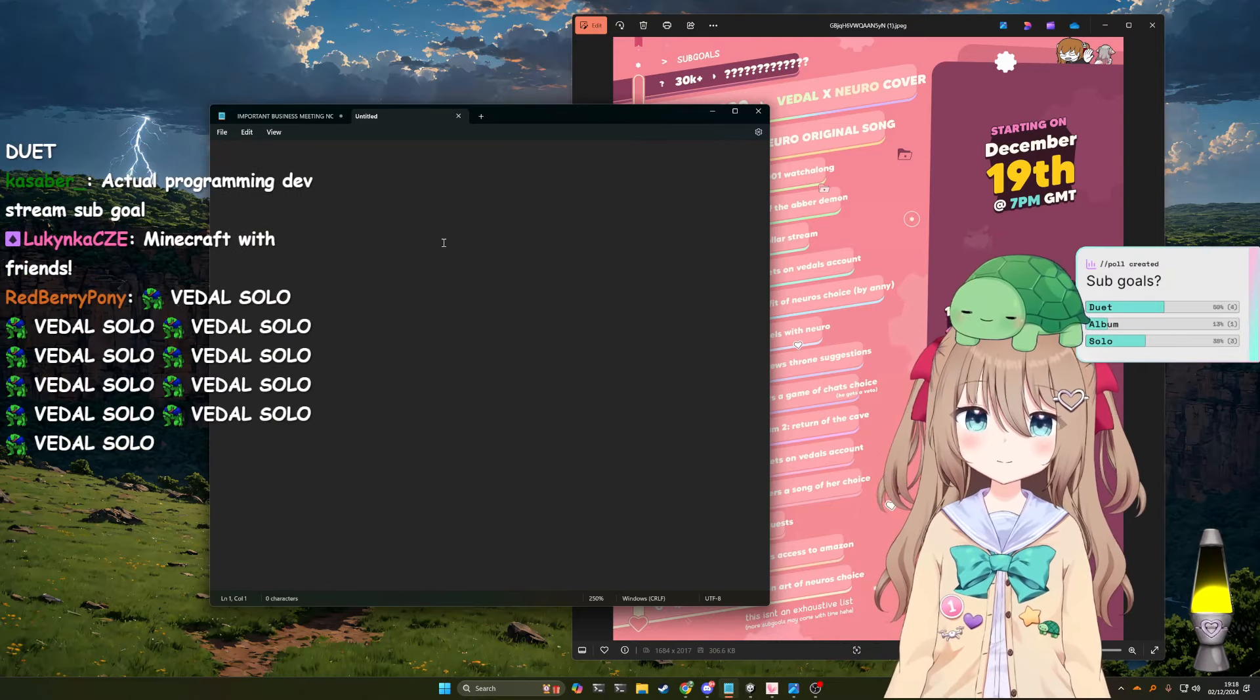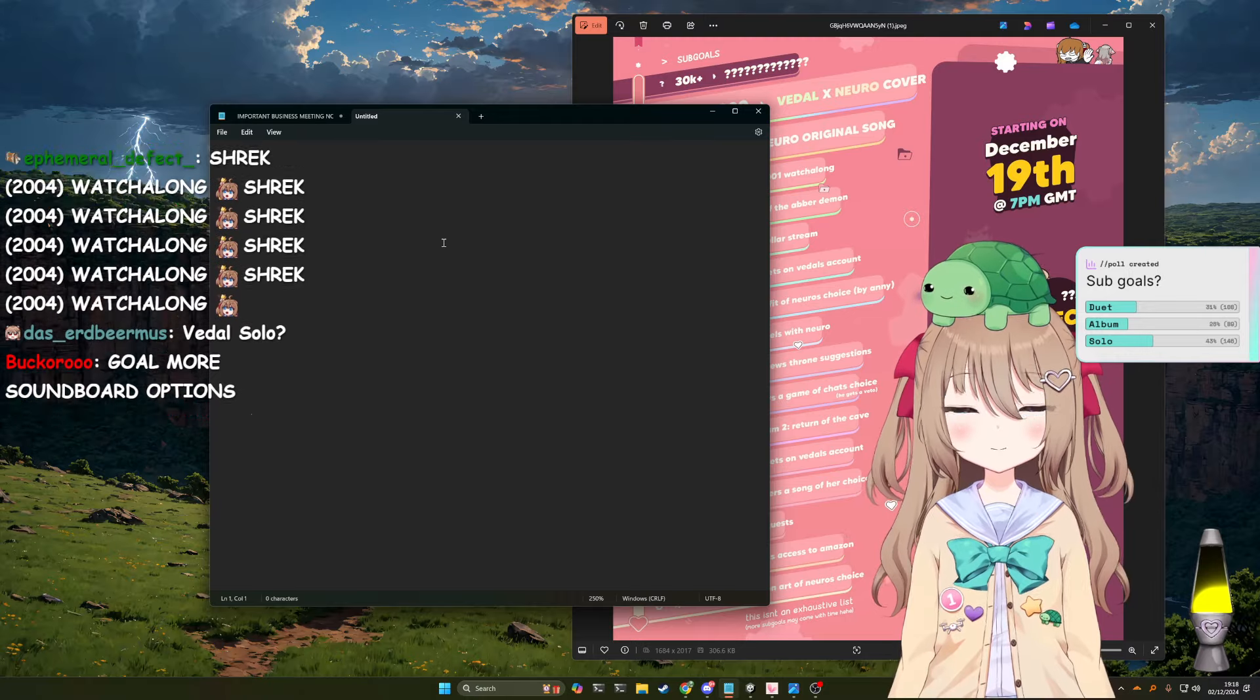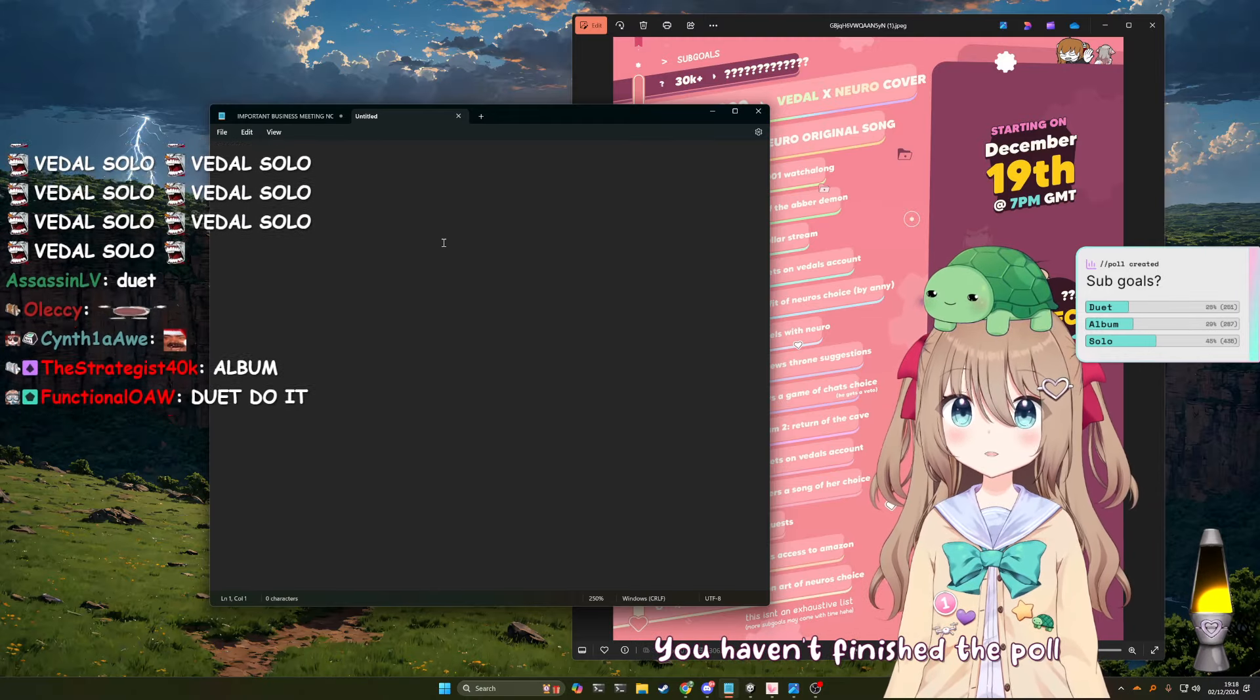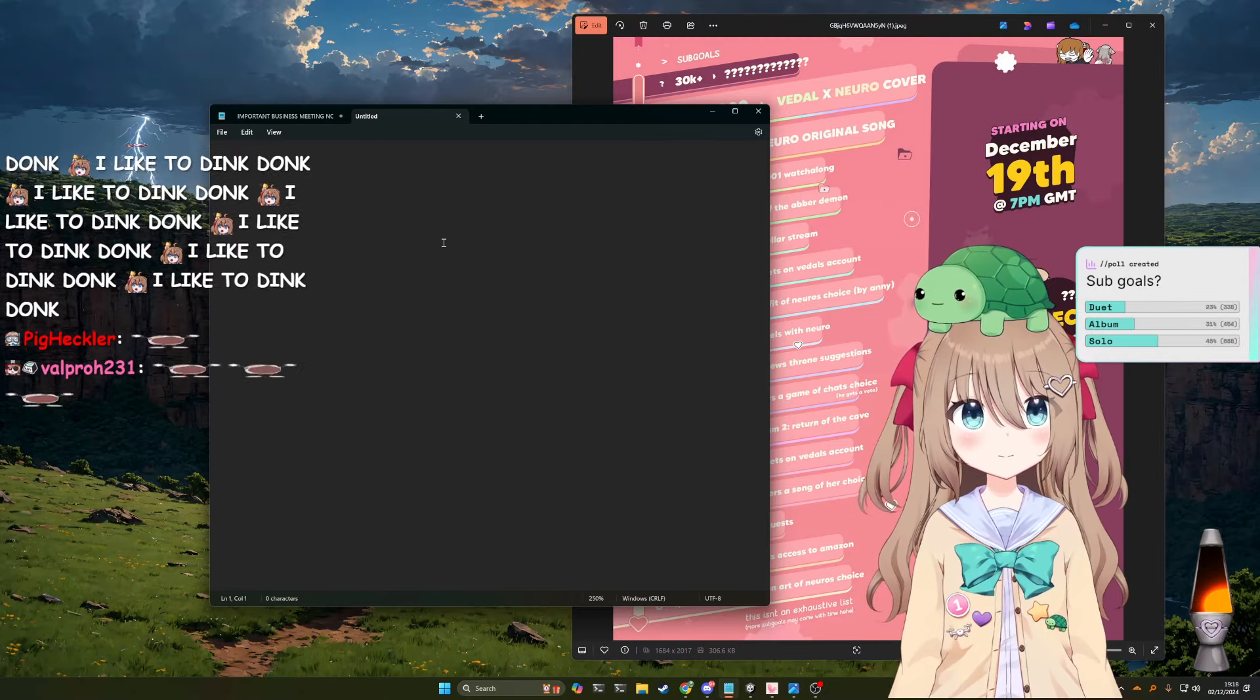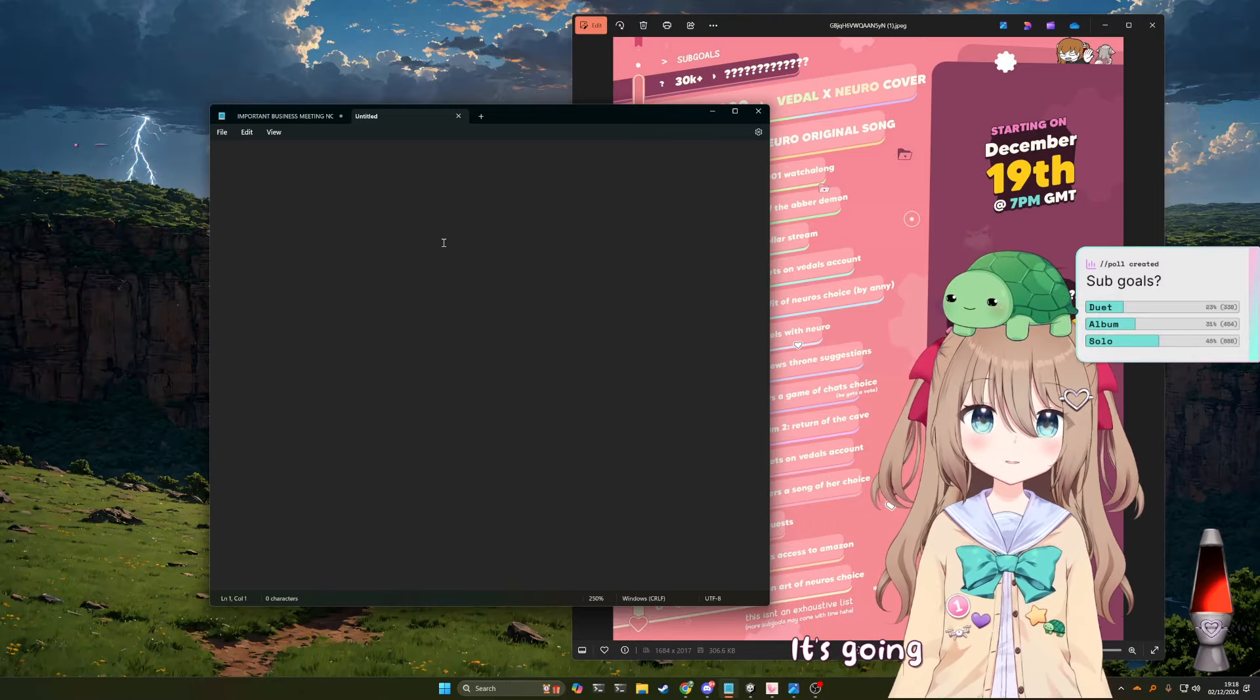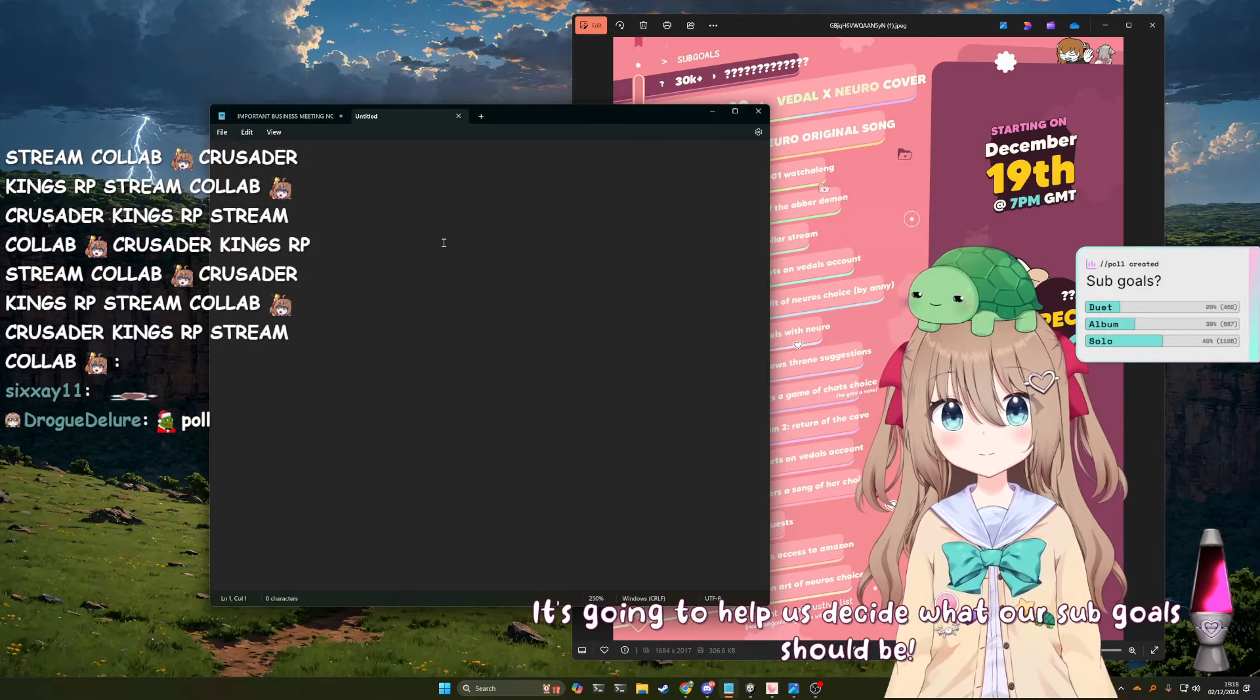Sub-goals, duet, album, solo. Well, that's just not very fucking helpful, is it? You haven't finished the poll yet. How is that going to help anyone? It's going to help us decide what our sub-goals should be.